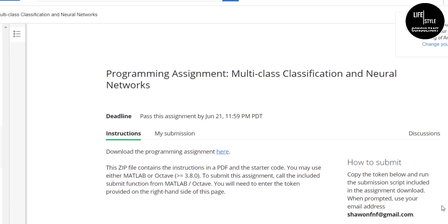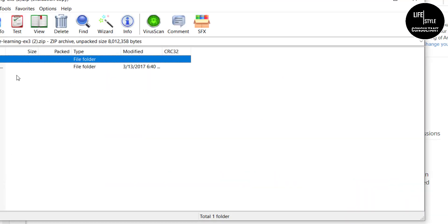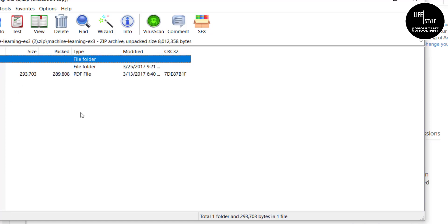Now we are going to the assignment of the fourth week. The assignment is 'Multi-Class Classification and Neural Networks.' To do this assignment we must follow some instructions. First, download the programming assignment by clicking the download link — it will download and extract automatically. Open the extracted folder and keep the PDF file open, as it contains all the instructions.